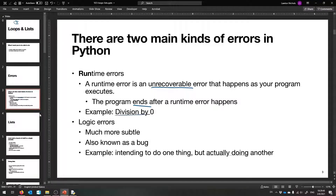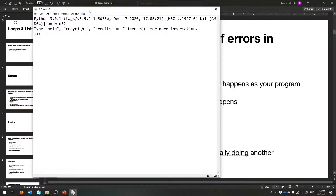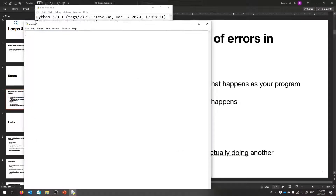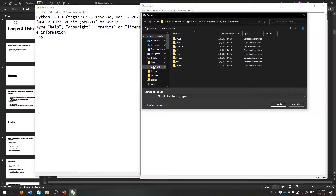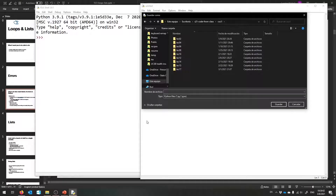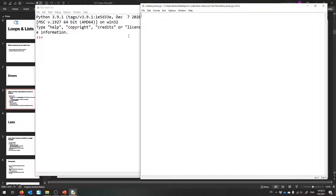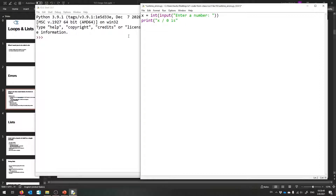The easiest example for me to show you a runtime error is division by zero. So let's make a file called runtime_errors.py. We'll get input from the user — X equals input, 'enter a number' — then convert it to a number. And then we'll print '42 divided by X is', X divided by zero. The idea is that sometimes the program works and sometimes it doesn't.